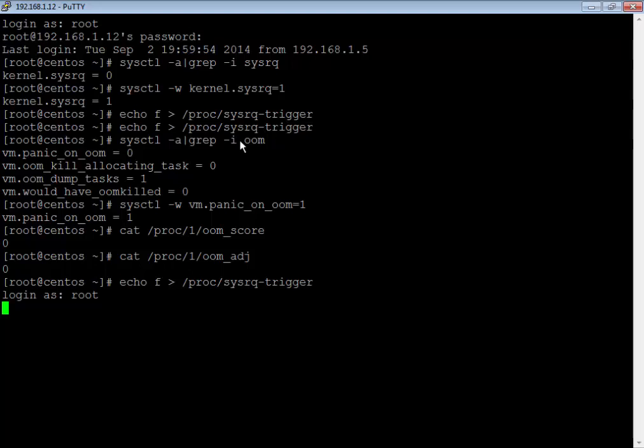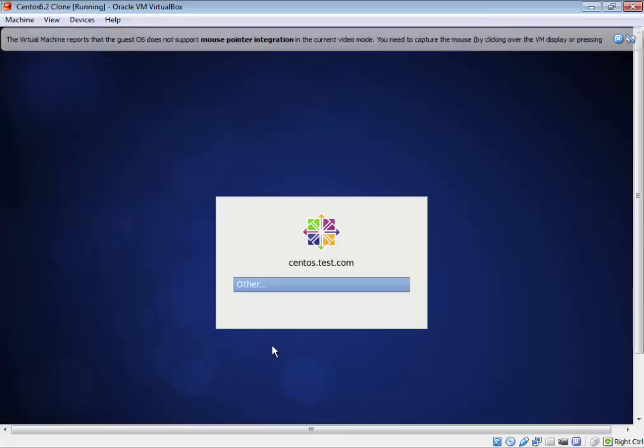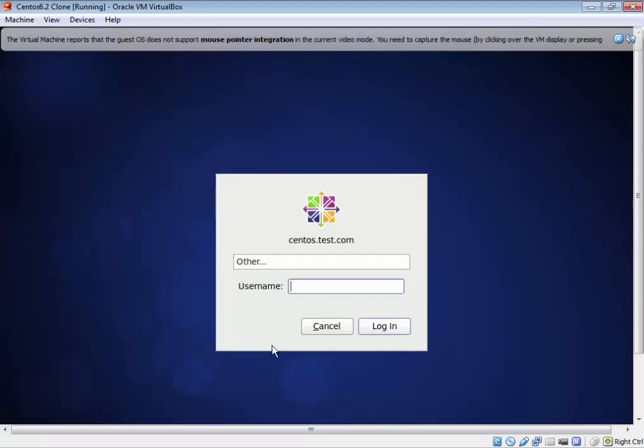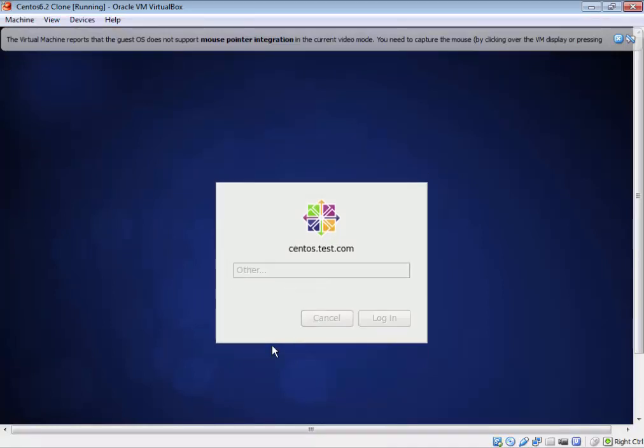I am also going to show you how demand paging works and how all these things come into the picture.